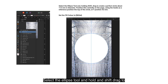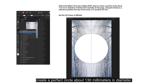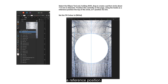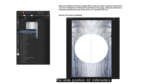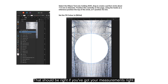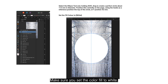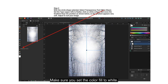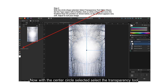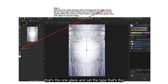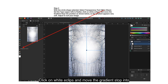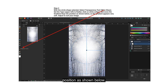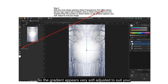Select the Ellipse tool and, holding Shift, drag to create a perfect circle about 113mm in diameter. Position this centrally on the page using the guide as a reference — the top of the circle at Y position 42mm. Make sure you set the color fill to white. With the circle selected, select the Transparency tool (the wine glass) and set the type to Radial. Click on the white ellipse and move the gradient stop into position as shown, so the gradient appears very soft. Adjust it to suit your image.